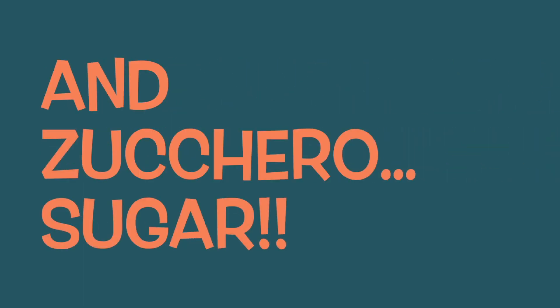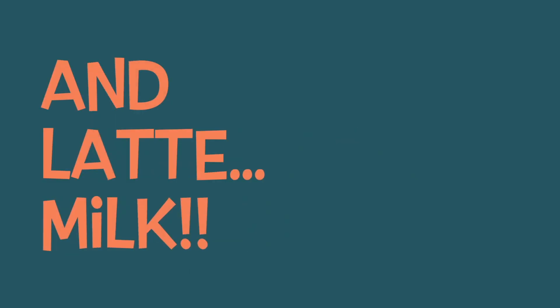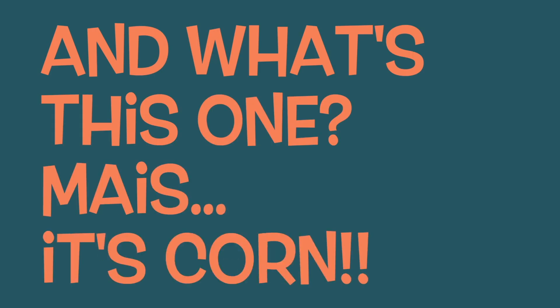Corny coffee, let's see. Cafe, coffee, and zuccaro, sugar, and latte, milk. And what's this one? Mice, mice, it's corn. Okay, let's mix it up.